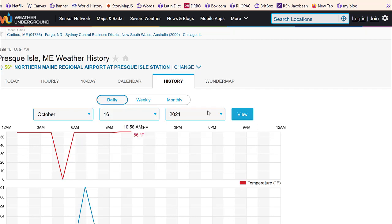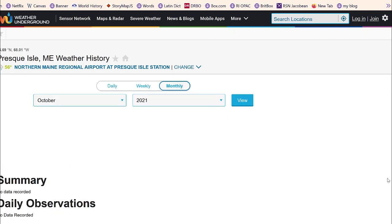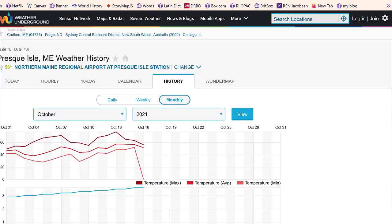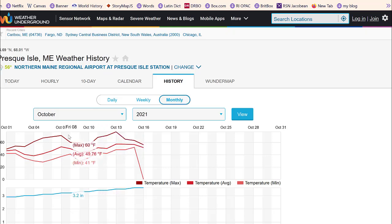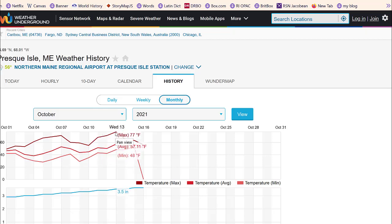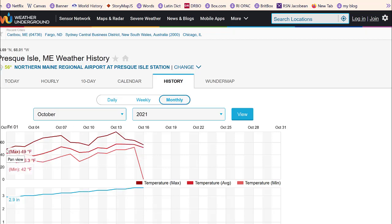Click on Monthly, and what you get is essentially a line chart of the temperatures for the month. We're halfway through October, so this shows the temperatures in October up to that point. I look at the high temperatures — the highest temperature for the day. For example, on the 13th, the high temperature was 77 degrees. On the 1st, it was 49 degrees.